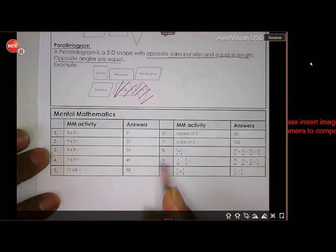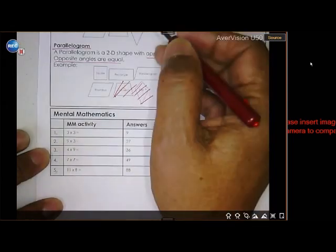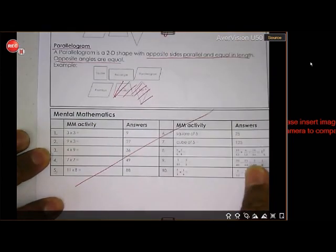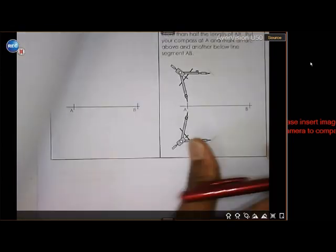Please do all of this in your book. Don't do the mental maths.